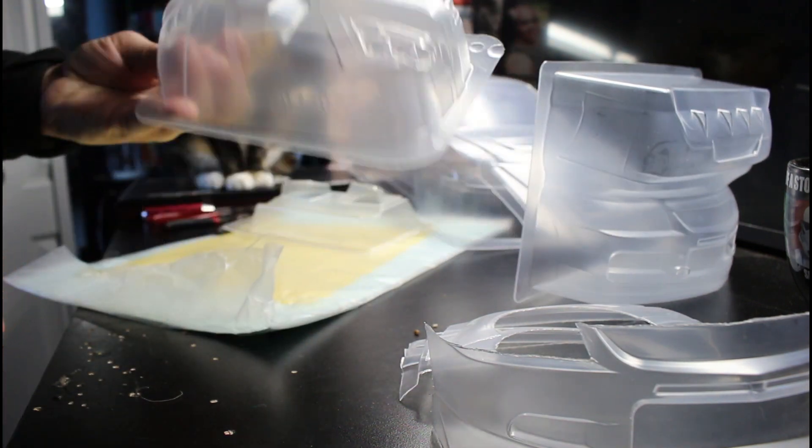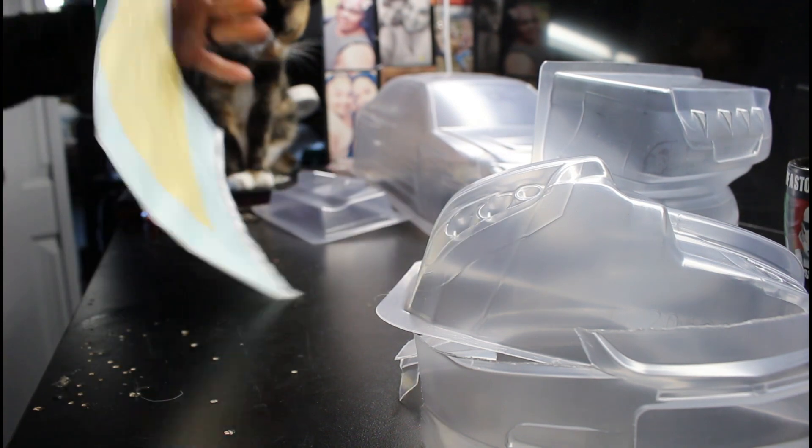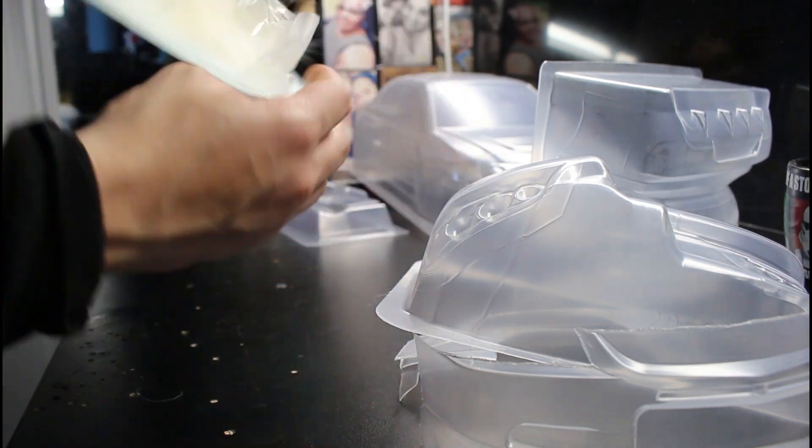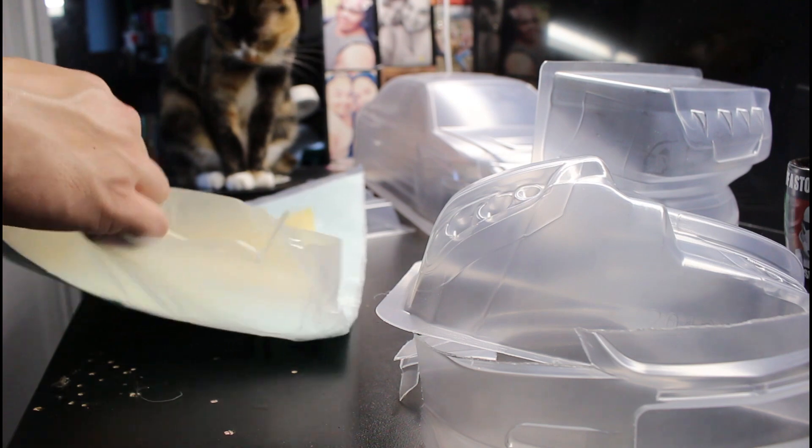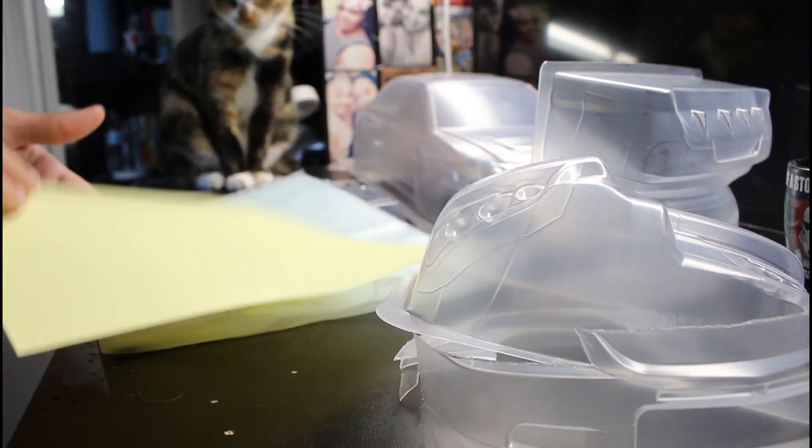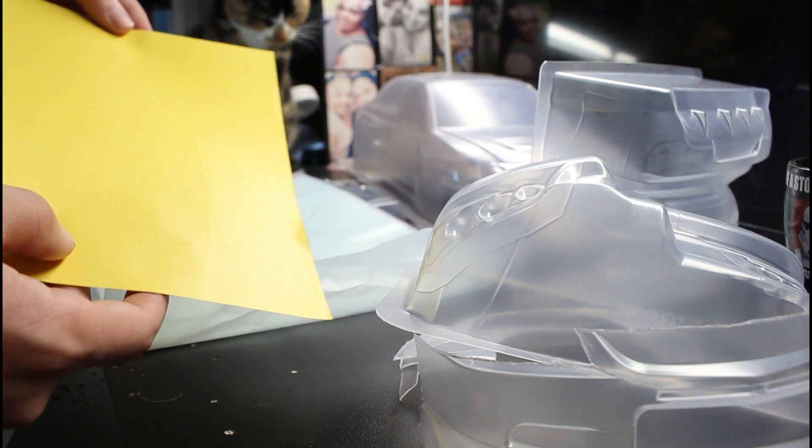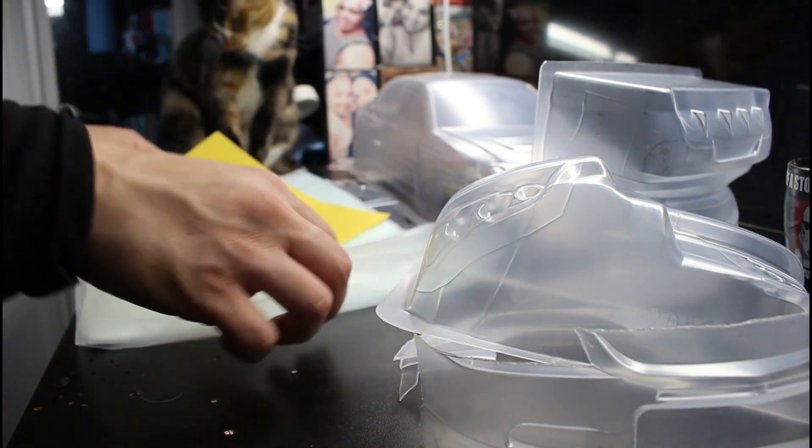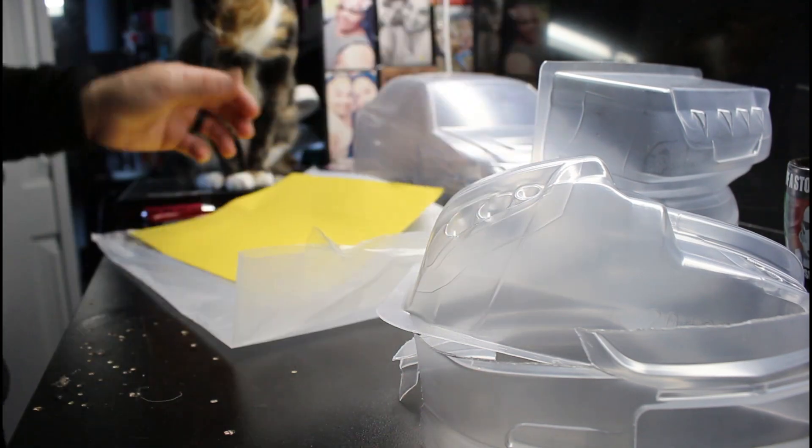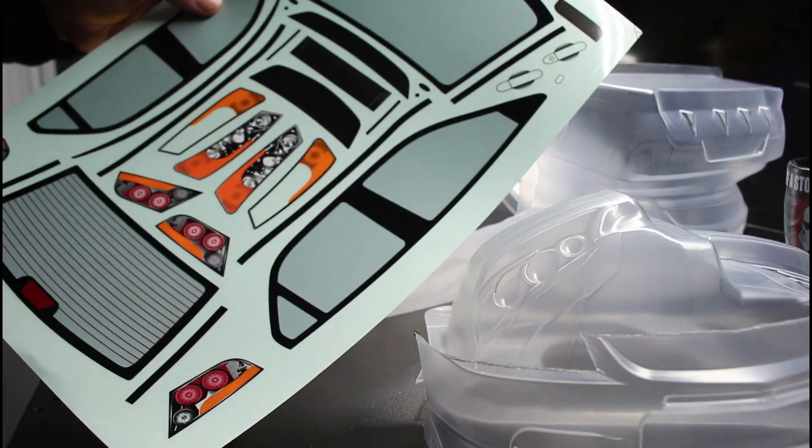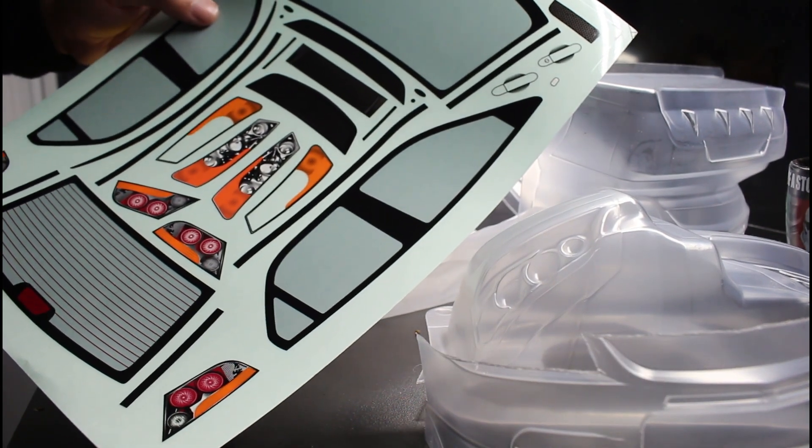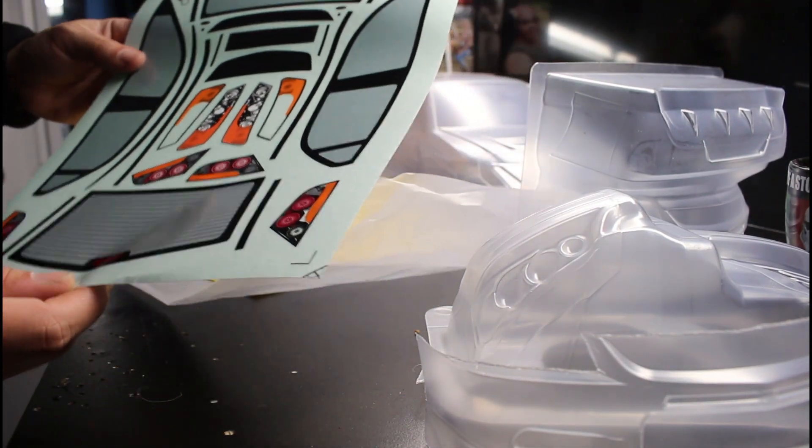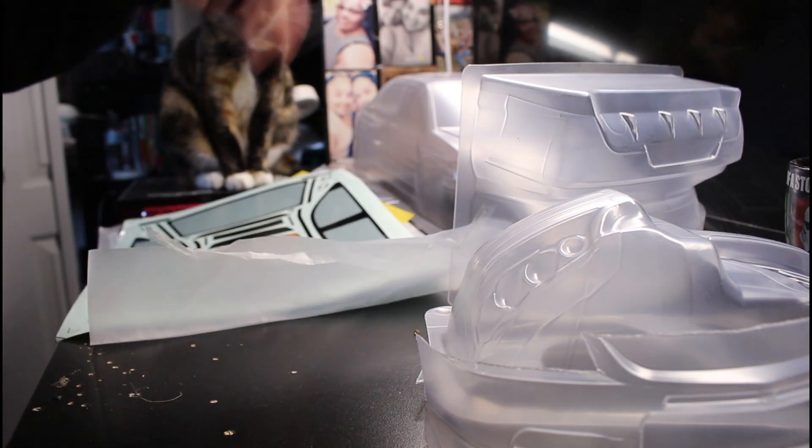Yeah guys, just want to share with you the new body. Obviously it comes with decals. These are the window cutouts. Yep, these are the window cutouts. Nice decal sheet, so pretty cool.